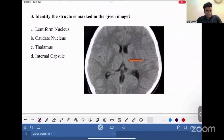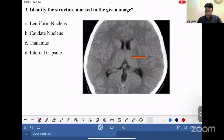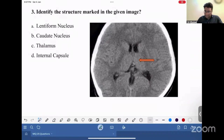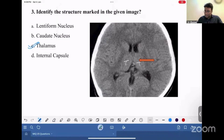Look at this next question. What is the marked structure given here on this image? This orange color arrow is pointing to a gray matter on either side of the third ventricle. That gray matter on either side of the third ventricle is the thalamus. You can see this is the left thalamus. And you can see this is the caudate nucleus on either side, abutting the frontal horn of the lateral ventricle.